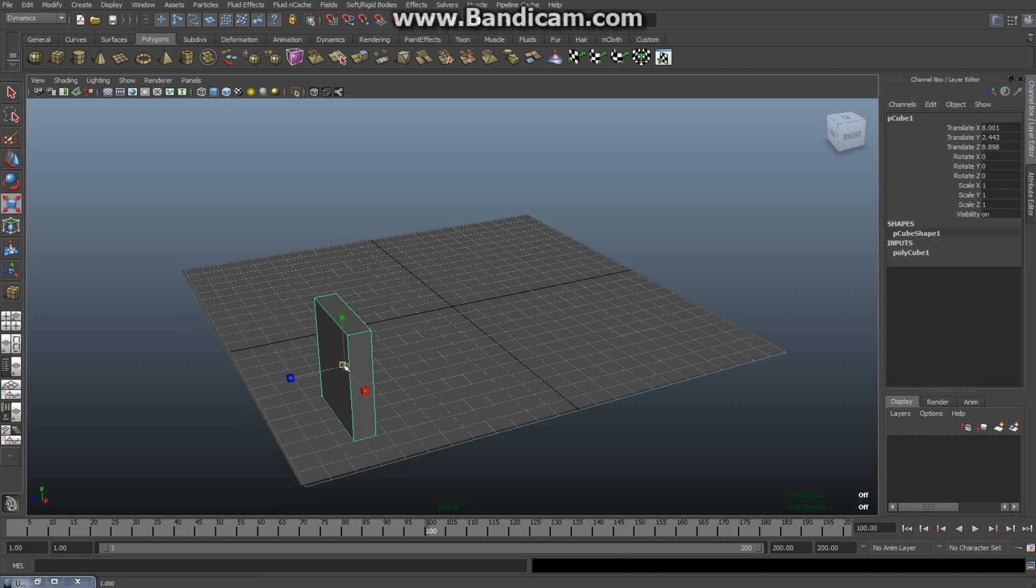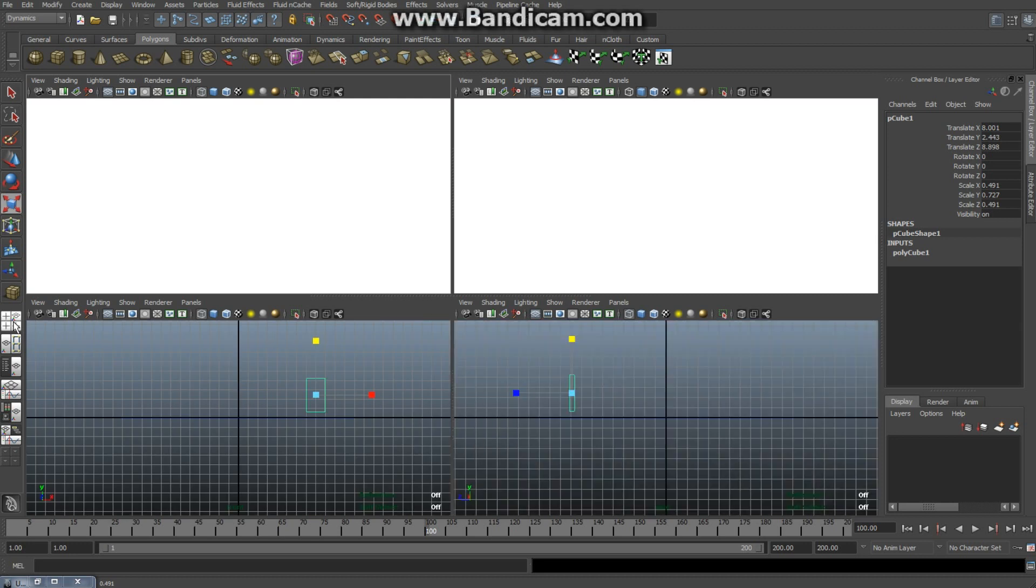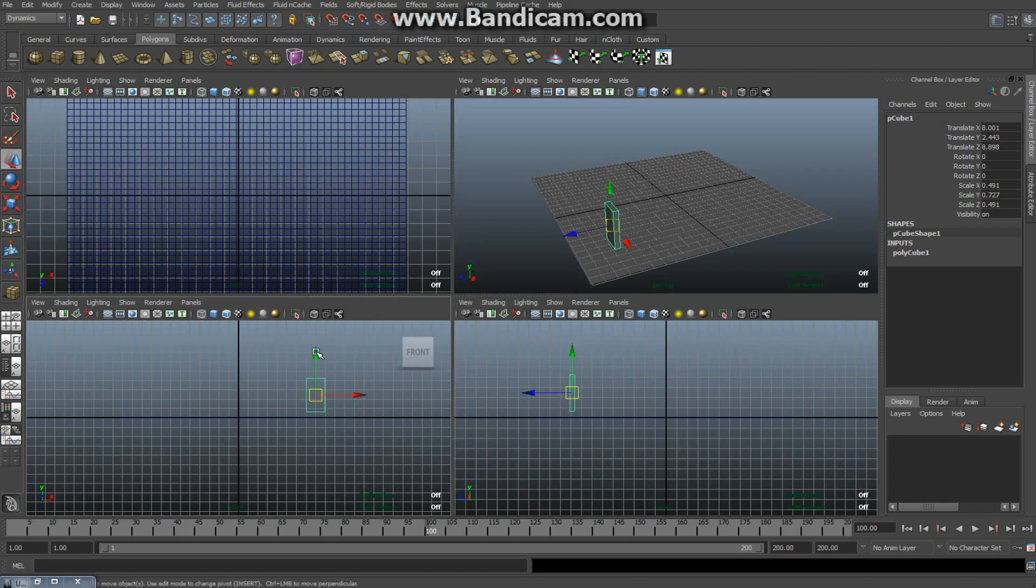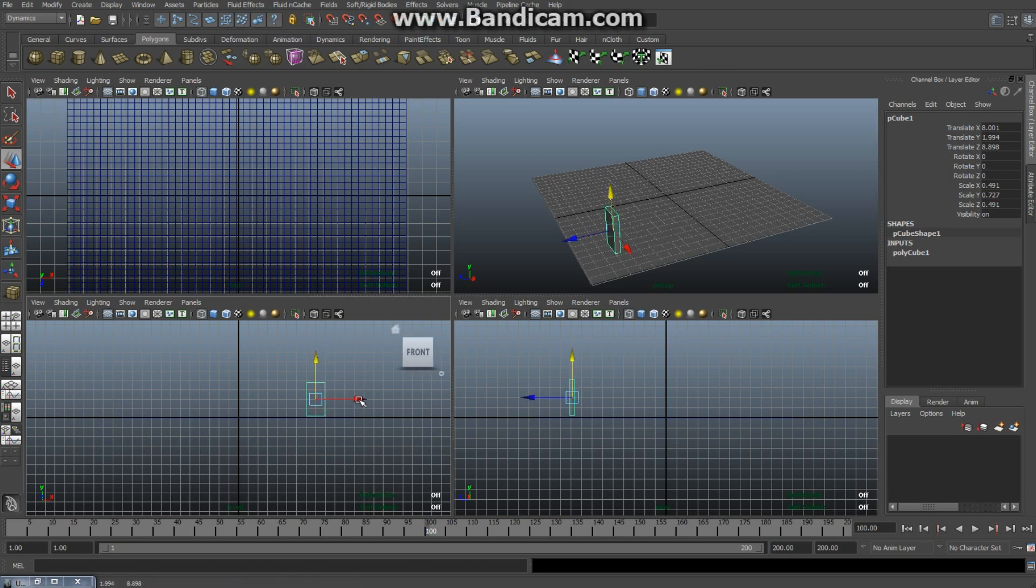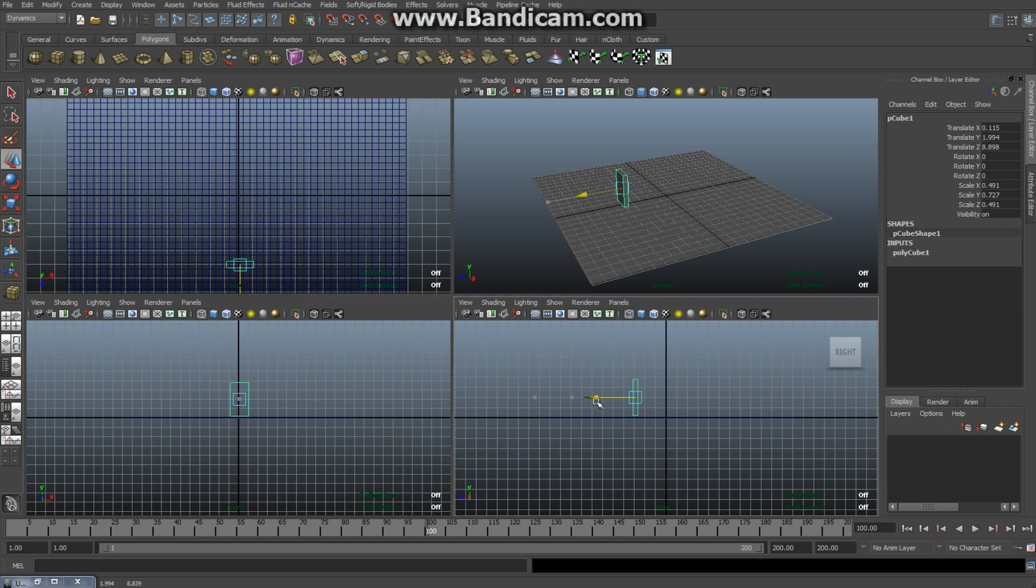And I need to position it nicely on my grid. So I'm gonna go to my front view, hit W, pull it down a bit and move it over to roughly the middle. And in this view I'm gonna do the same. Okay, like so, back to my perspective view.